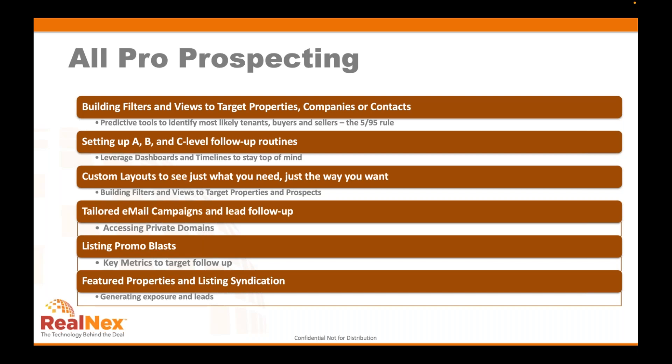We're going to focus on helping you use the 5/95 rule — which comes from CCIM training — where if you look at 100% of the market, only 5% is active, and that's where you want to focus. We can help you identify that 5% and spend most of your time working it, rather than trudging through all hundred. Part of that is setting up your A, B, and C level prospects and a follow-up routine so you're in front of the right people at the right time with the right cadence.